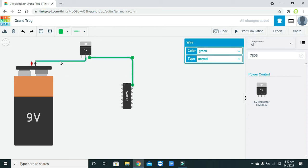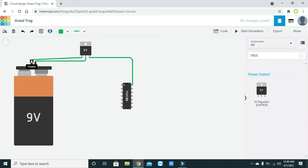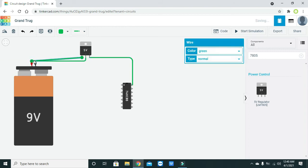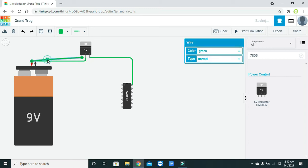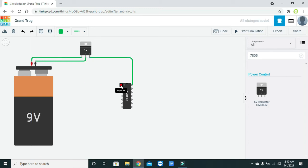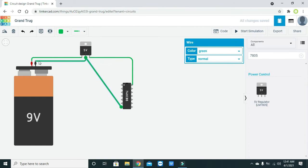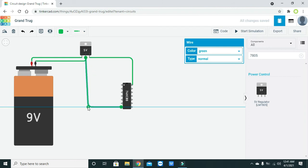Click on the input and connect it. If we need ground, we can connect it with any of the grounds — we can directly connect it with the 9-volt ground or the regulator ground, because all grounds must be common.